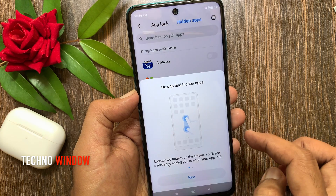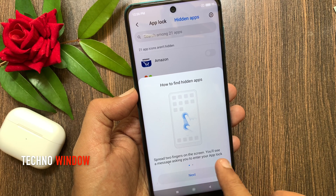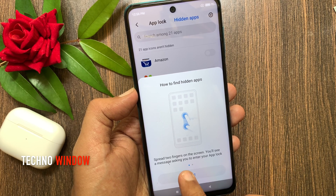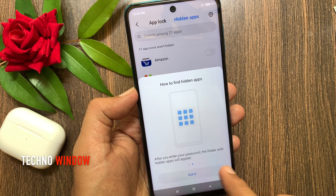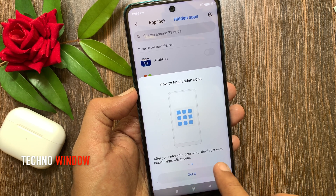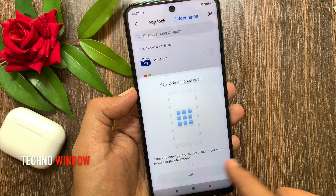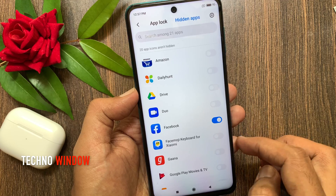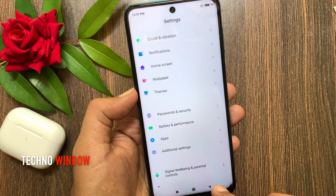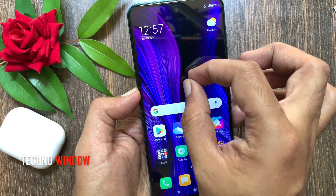To find hidden apps, spread two fingers on the screen. You will see a message asking you to enter your App Lock. Tap Next, and after you enter your password, the folder with hidden apps will appear. Tap Got It.